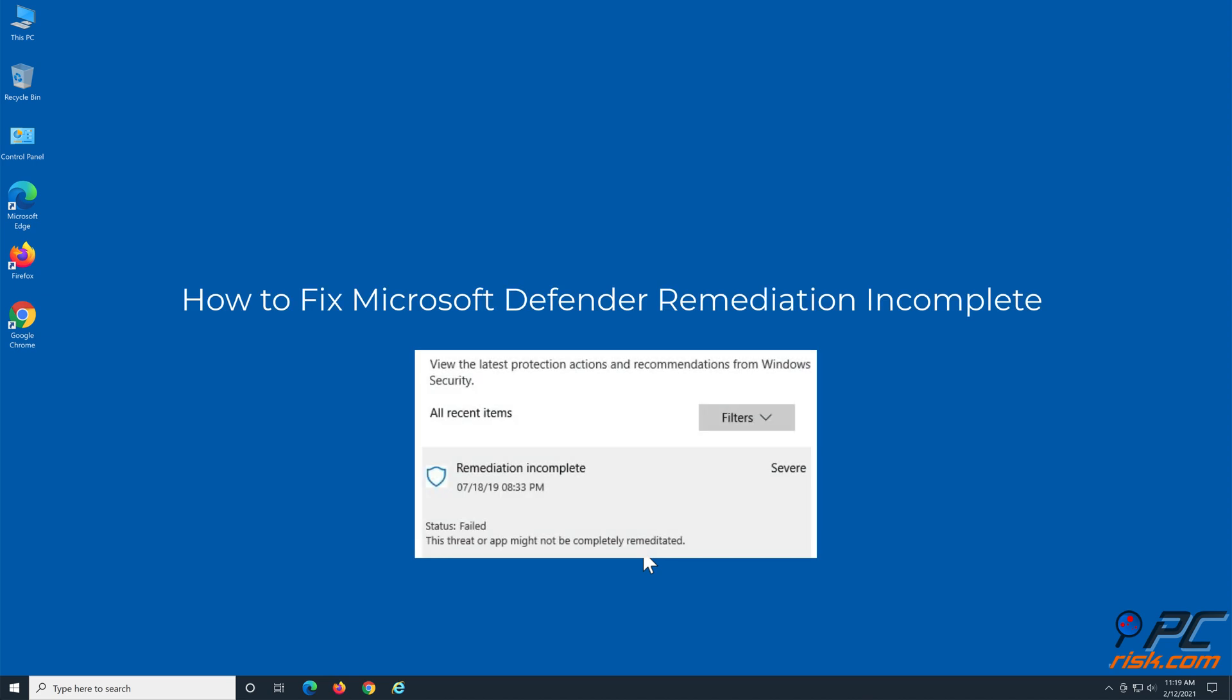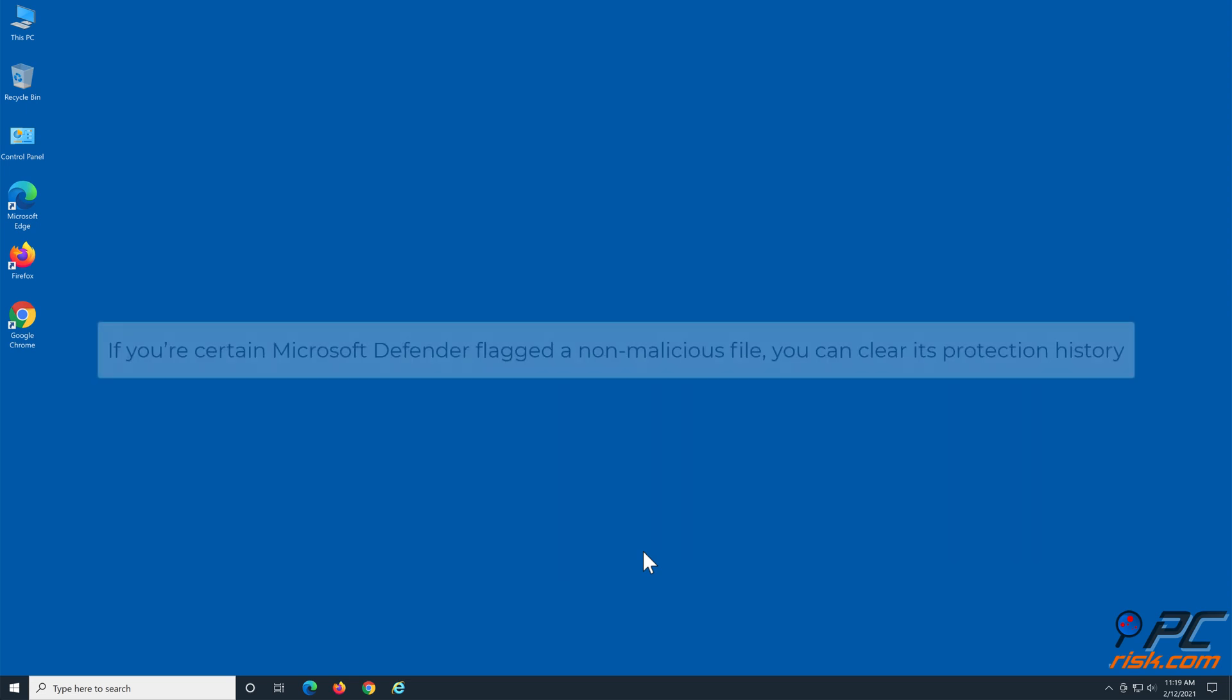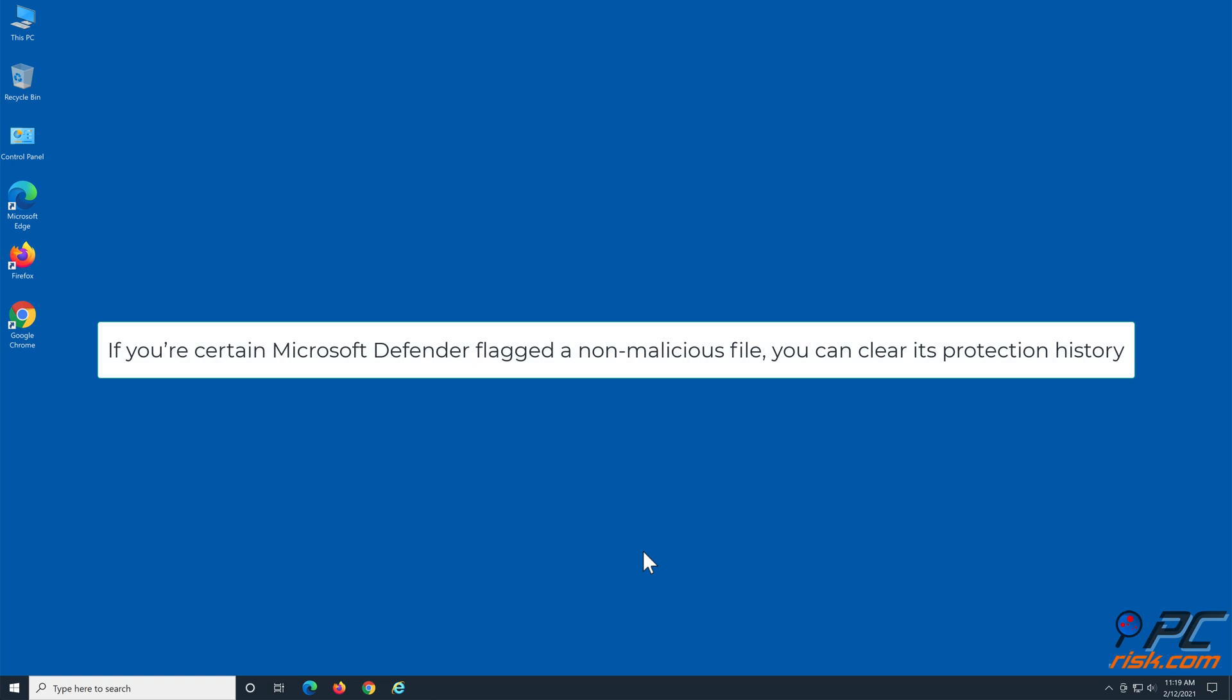How to Fix Microsoft Defender Remediation Incomplete. Method 1: Delete Microsoft Defender Protection History. If you're certain Microsoft Defender flagged a non-malicious file, you can clear its protection history.